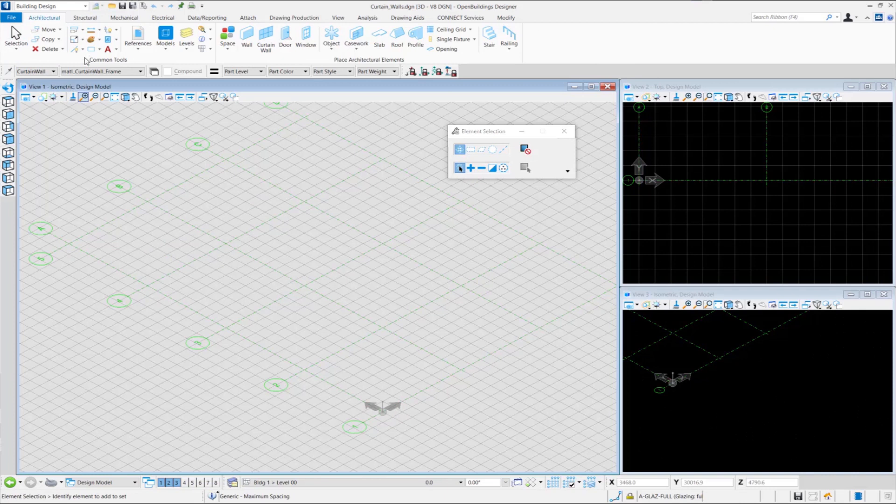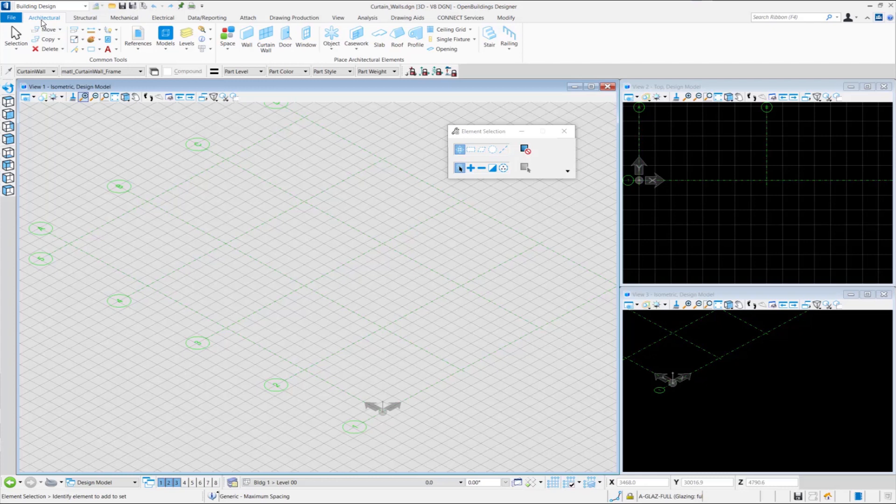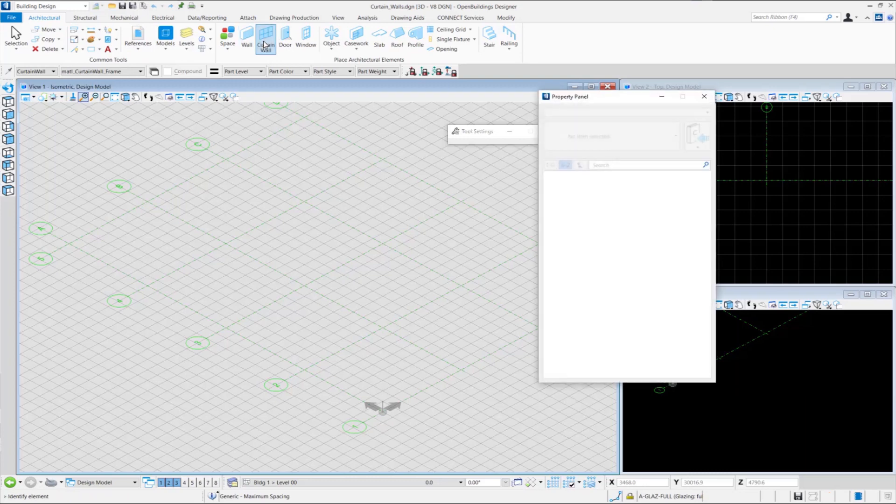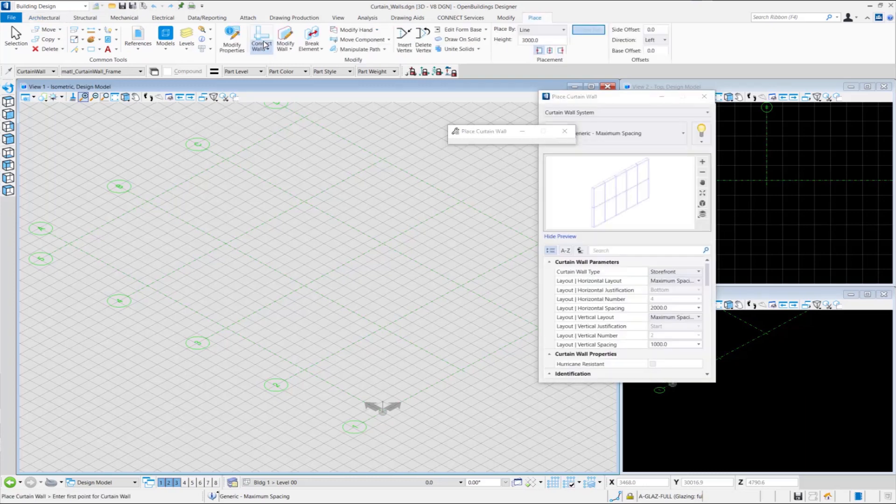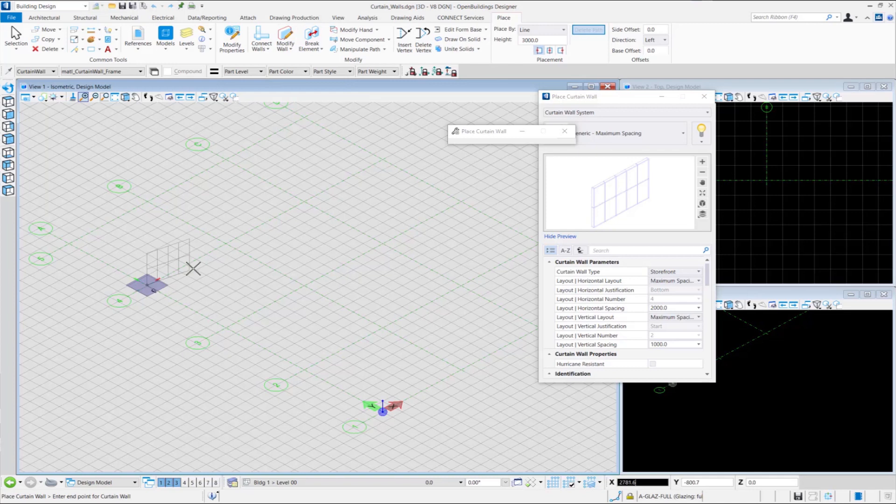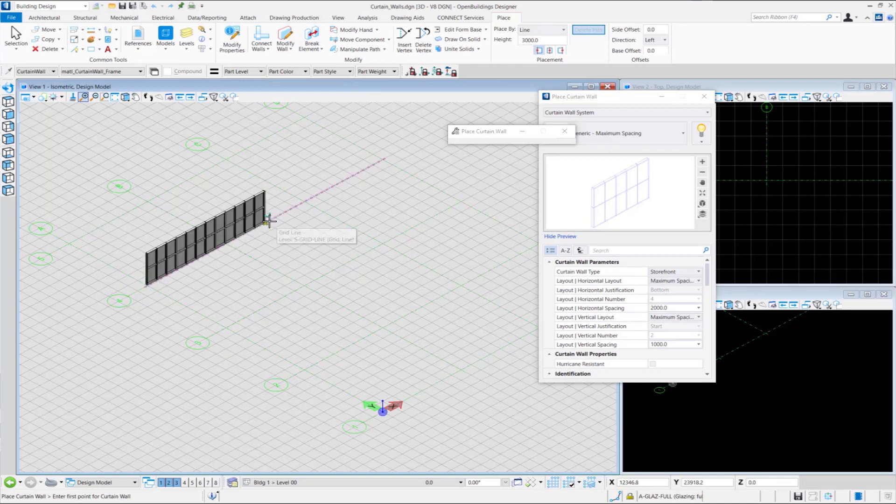Here we are going to show the Height option for Curtain Walls. This option can be used to create curtain walls of various heights as per the user's requirement. To utilize this, first let's go to the Curtain Wall tool. And while we are in the tool, we can see the Height option in the Placement tab which is currently 3000 mm. We select two data points to place the Curtain Wall of height 3000 mm.